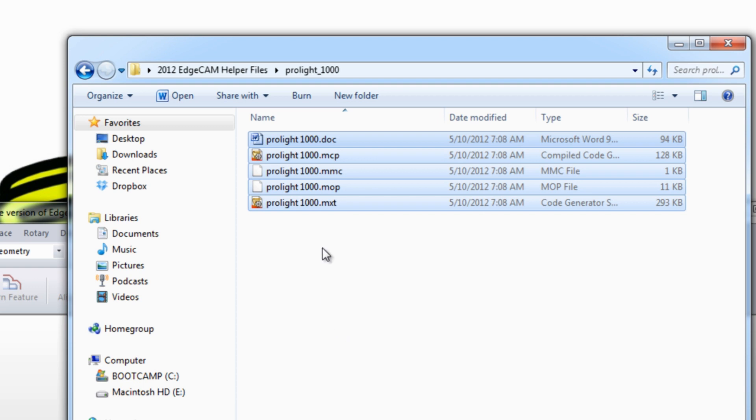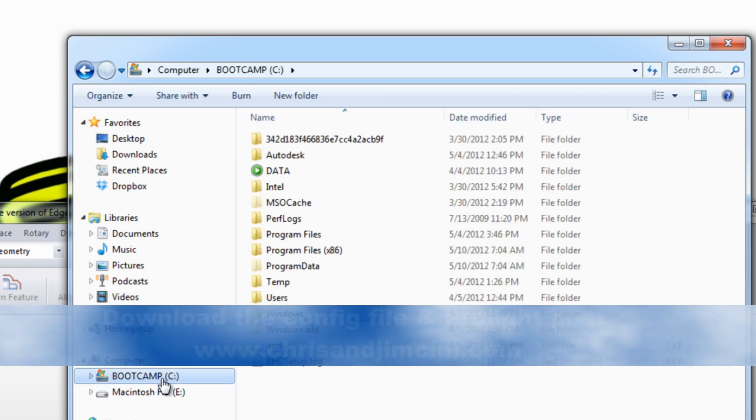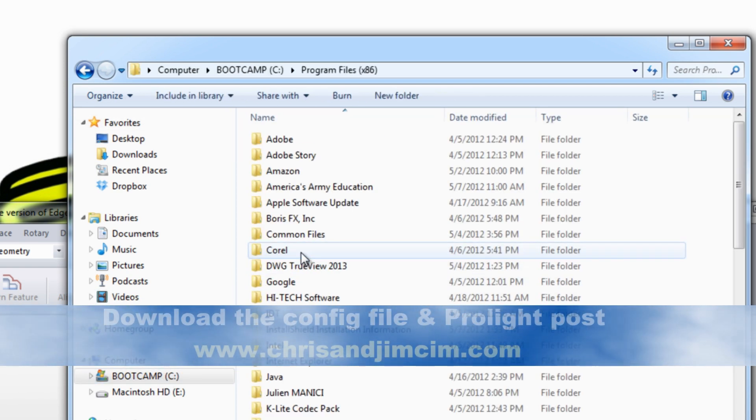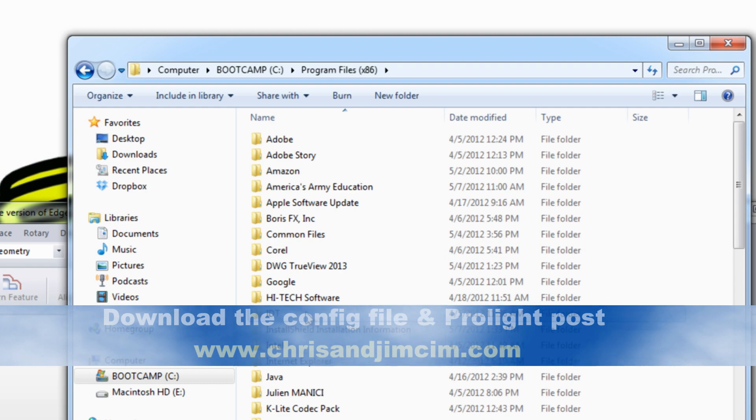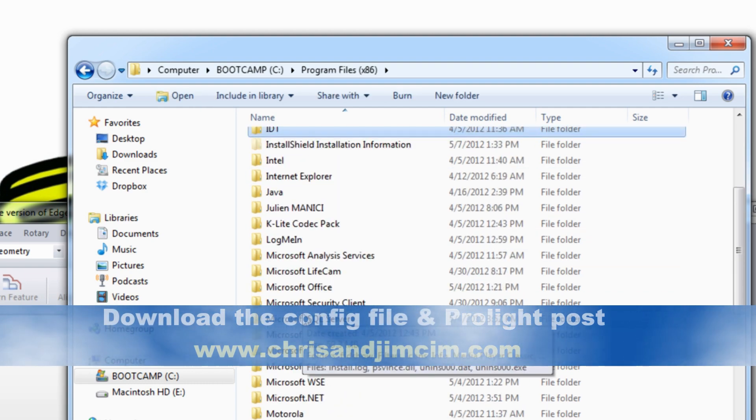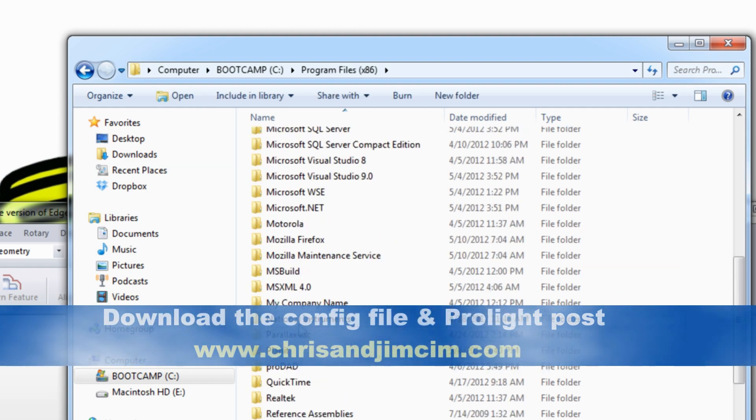we're going to paste these into the Edgecam folder. To find that, we're going to go to our C drive, program files x86, and find the Planet folder.